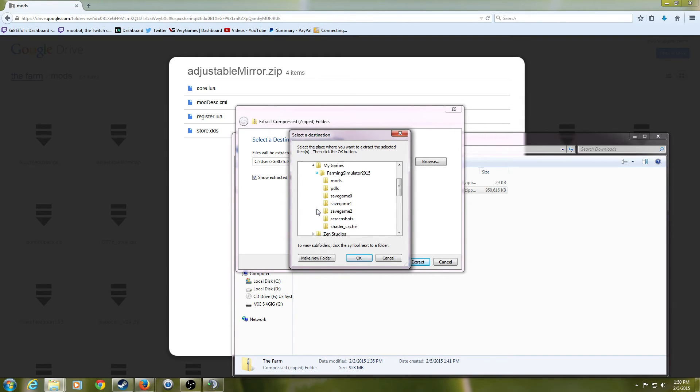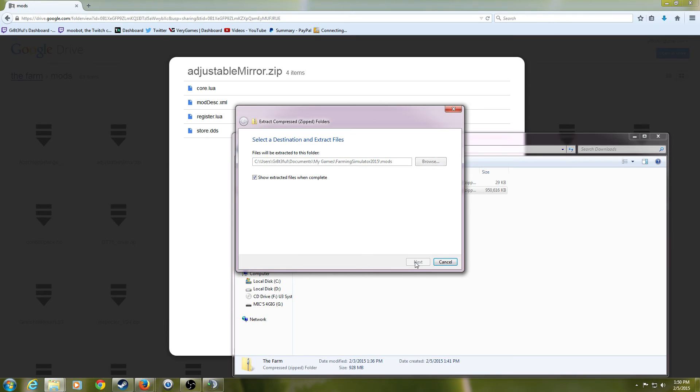So the farming simulator and mods. This is where you're going to want to install all the mods to. So we're going to go ahead and extract them there.